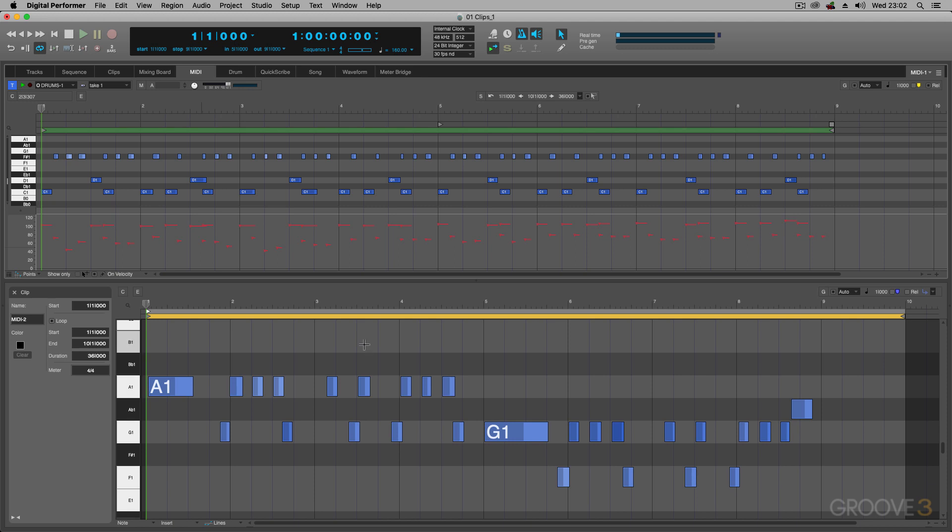I must say, I actually like the look of this Clip window. It looks more modern and a bit more simplified. And you'll probably find that Digital Performer is going to take the clip-based editing even further, so you're going to see this feature set expanded upon in future versions.